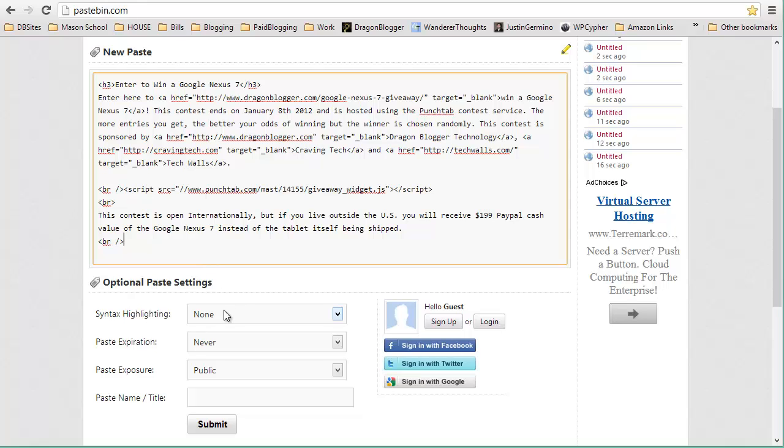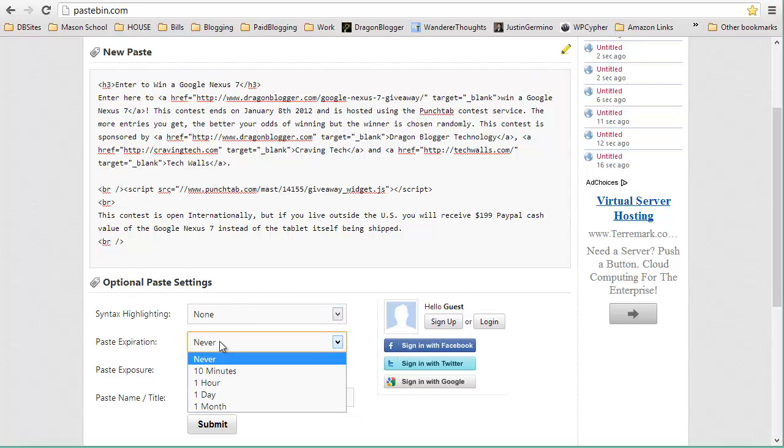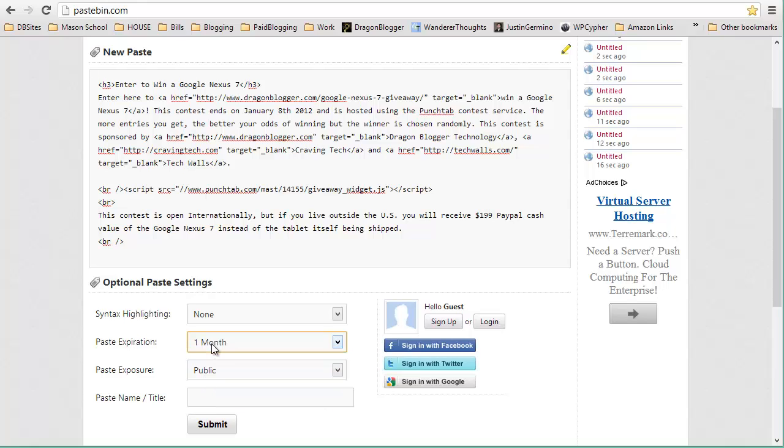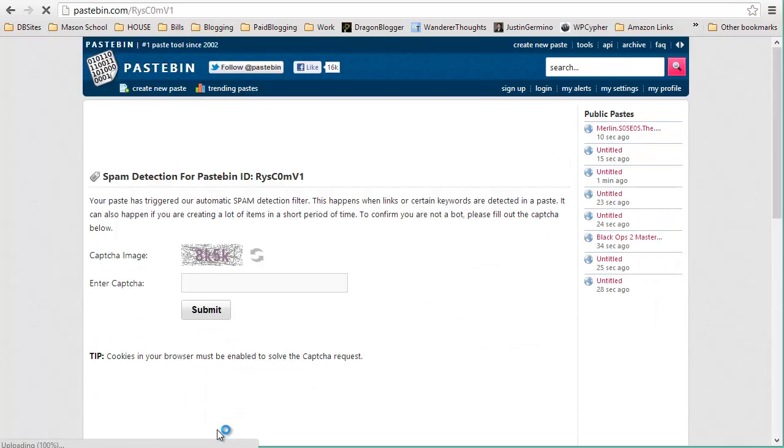I don't need to do syntax highlighting. I don't need to set it to expire, or maybe I do. Let's say it expires in one month because the contest only lasts a few weeks. And then I set it to public and then I'll name it Nexus 7 giveaway.